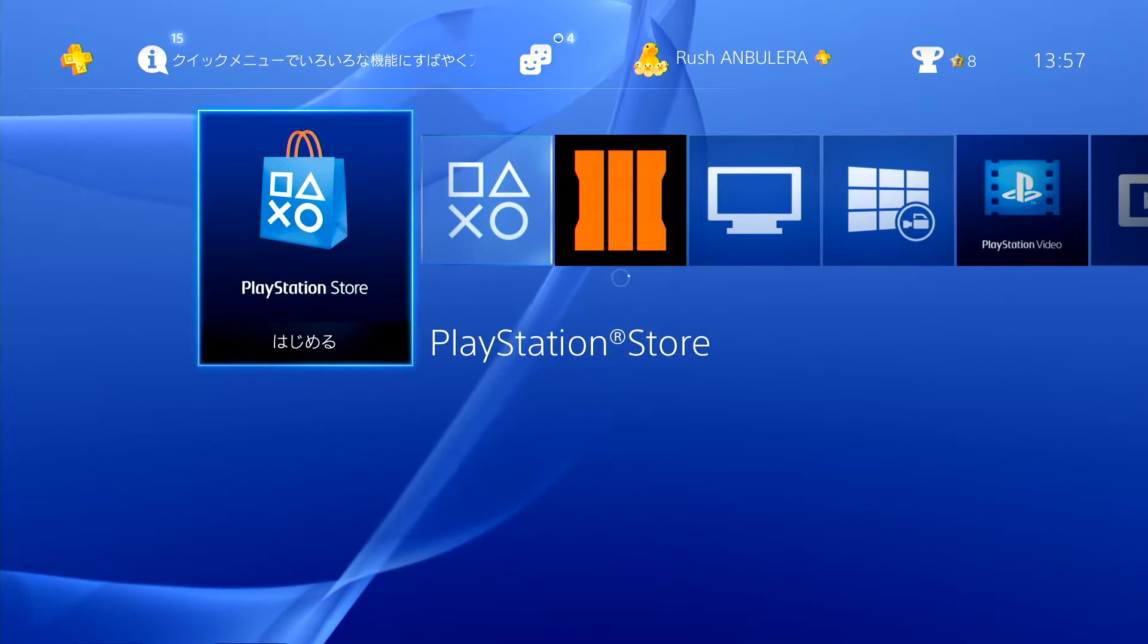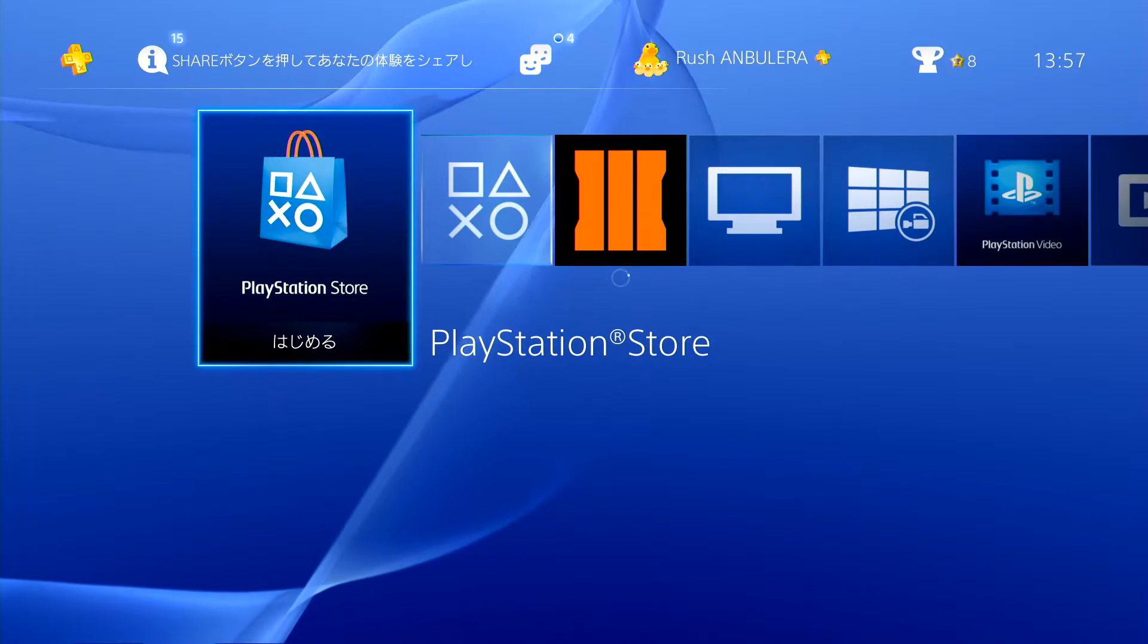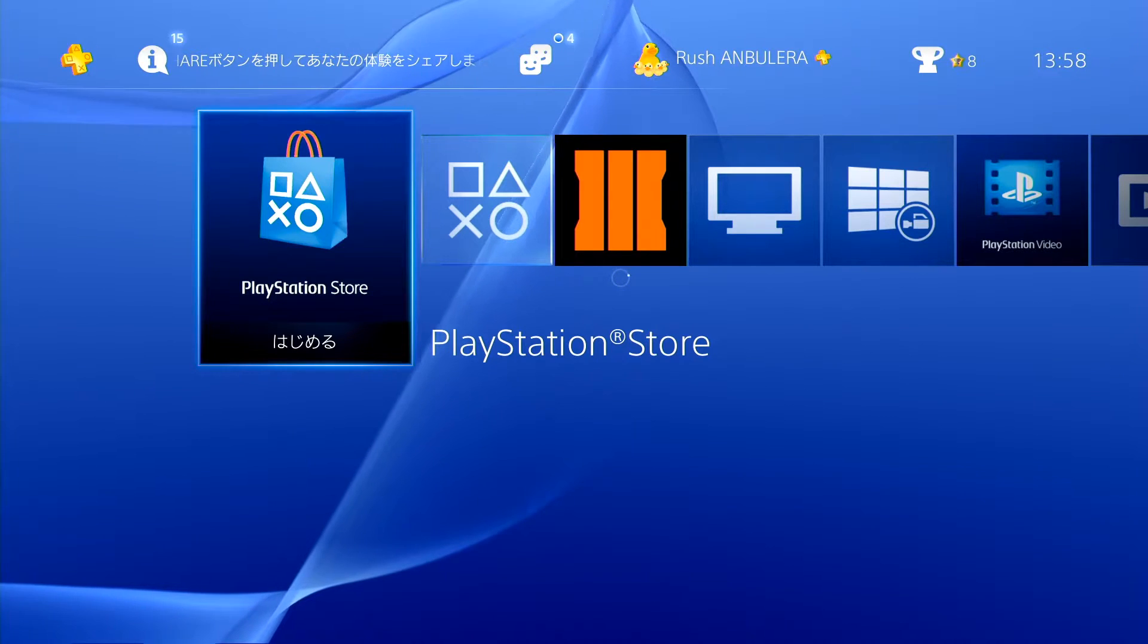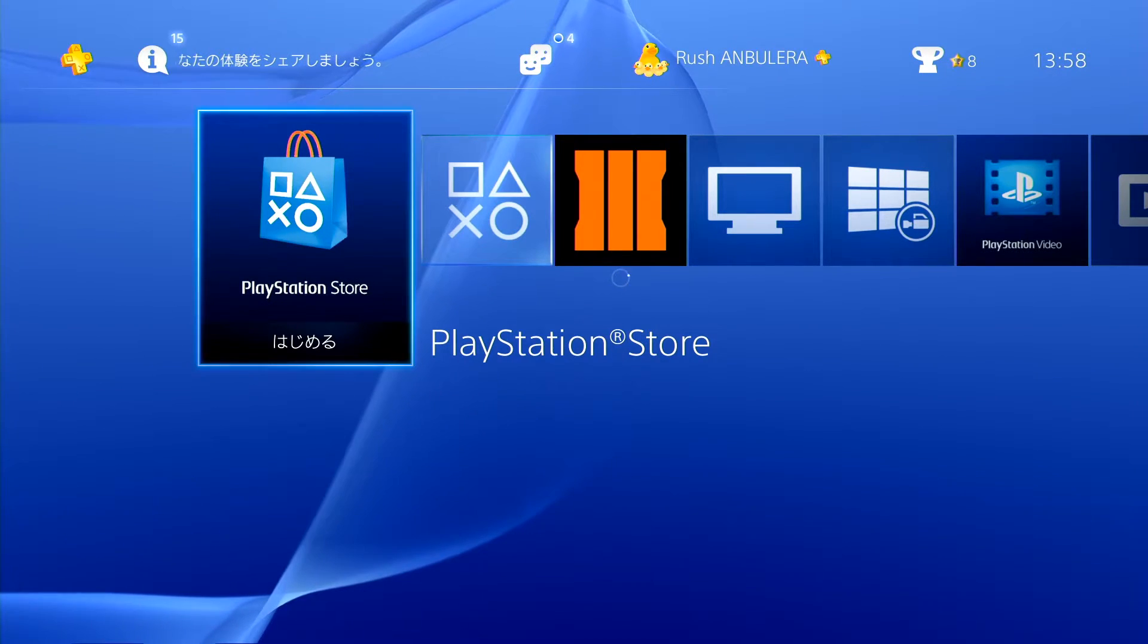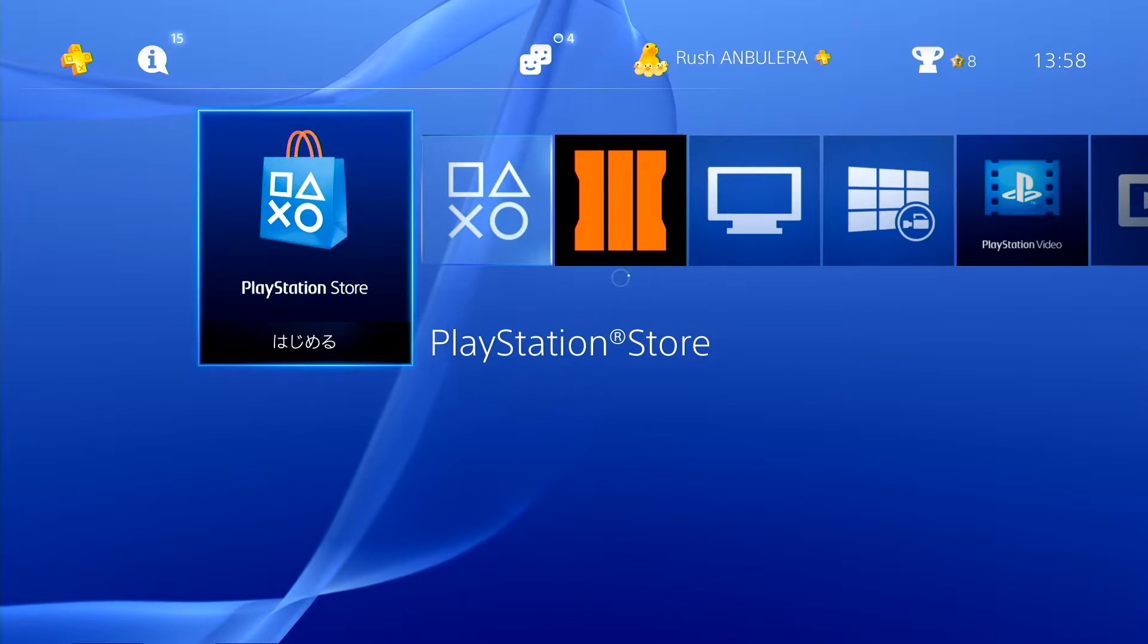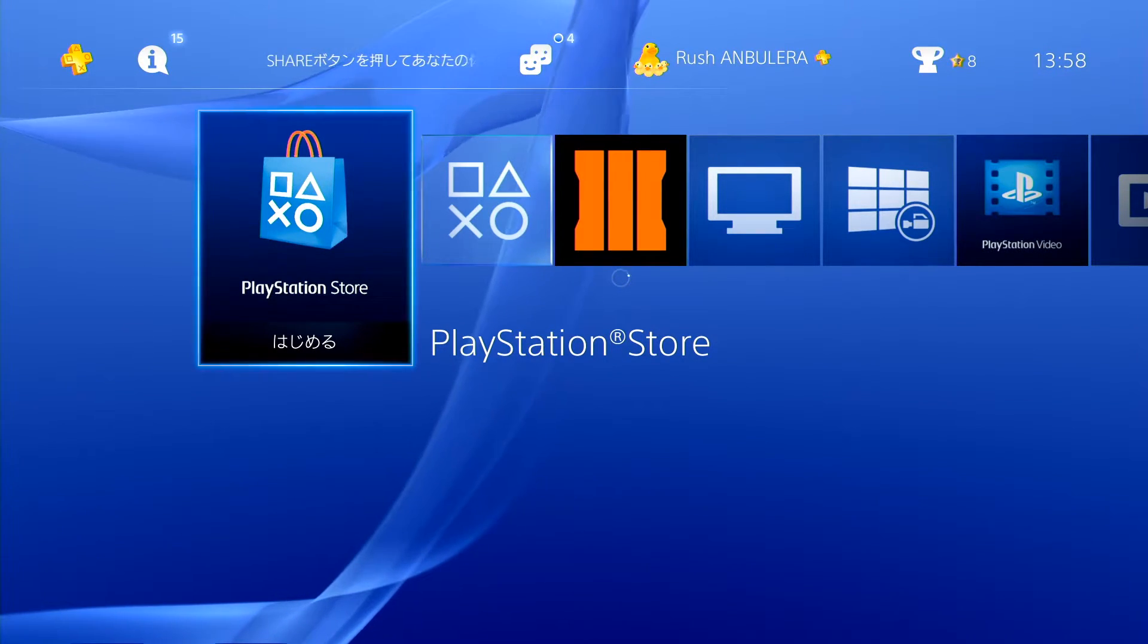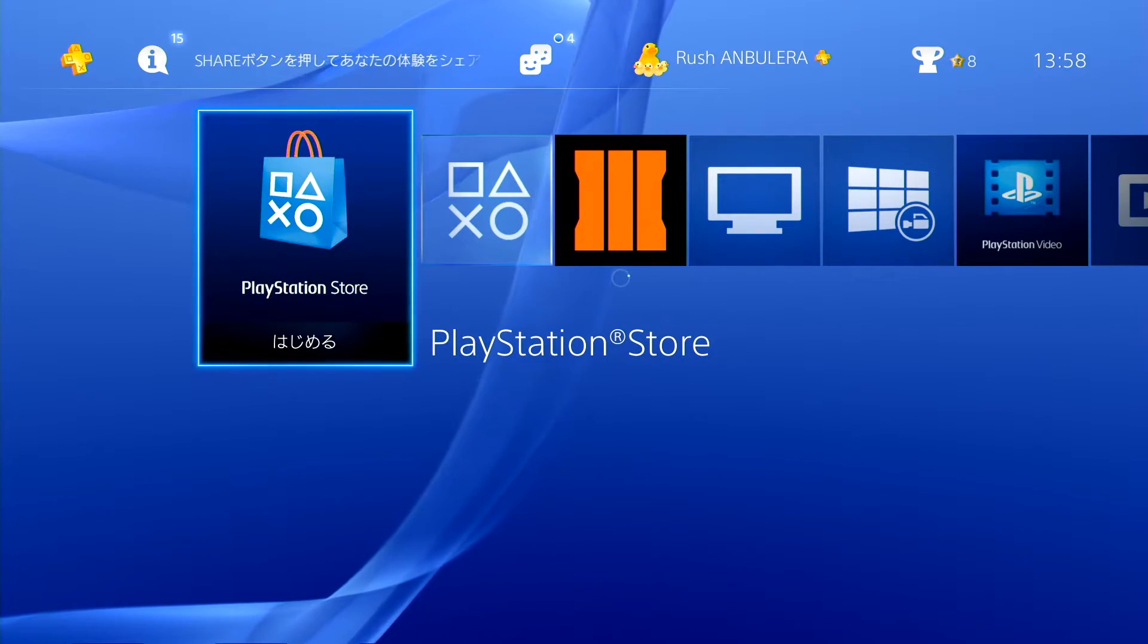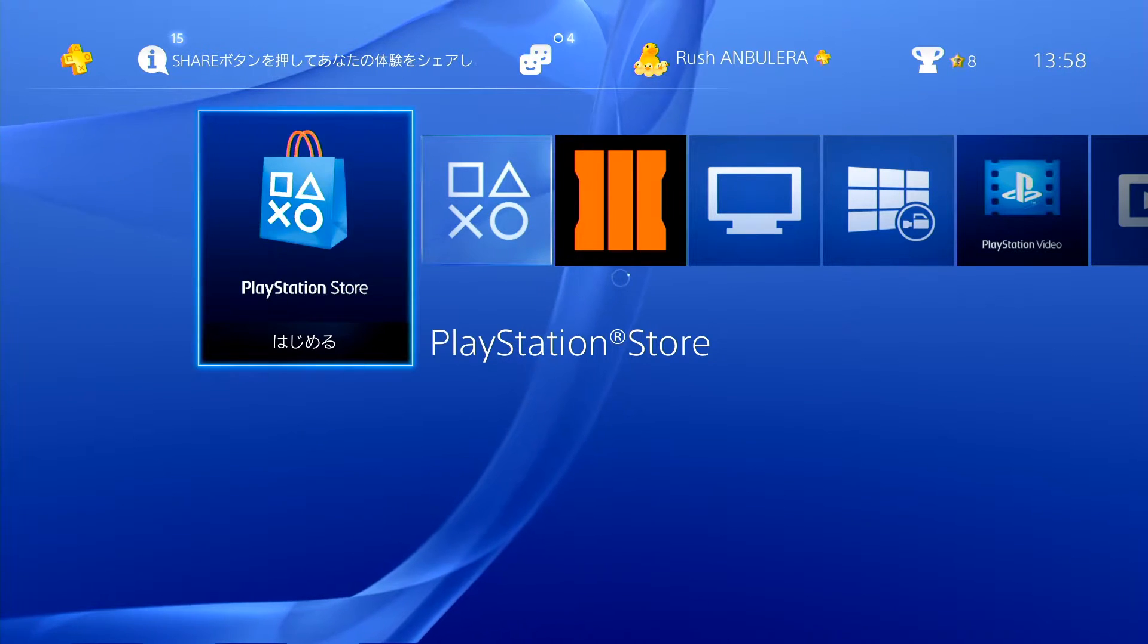Yeah. So yeah, I captured this screen on the just the PC desktop. Yeah.